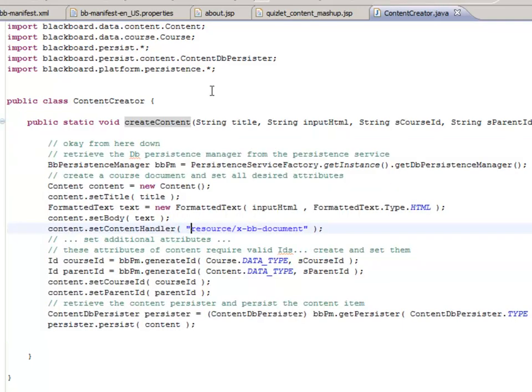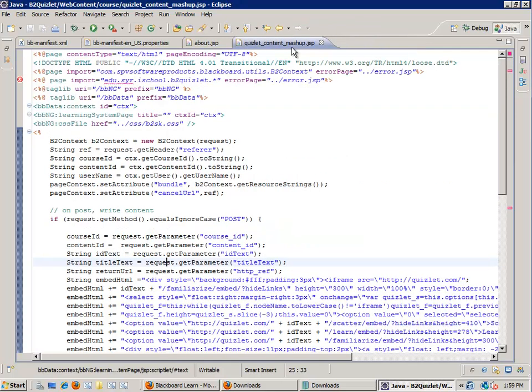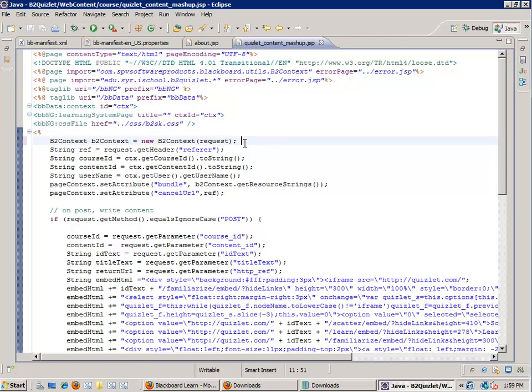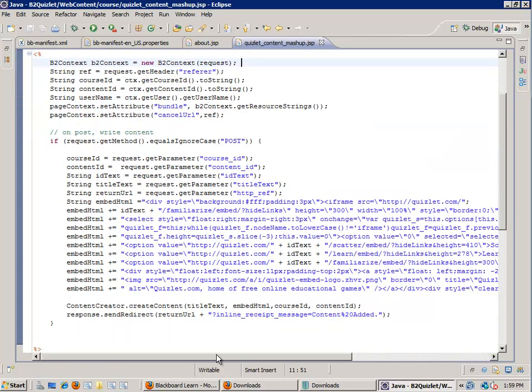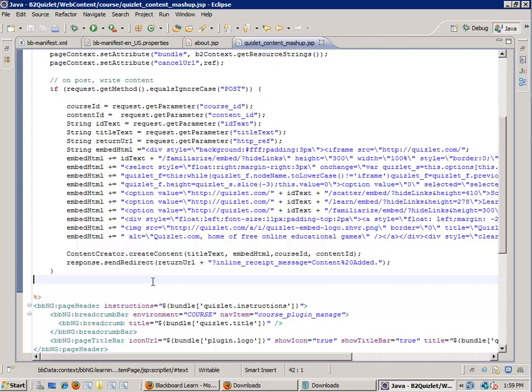Now that we've got this here, if we save this, close it, go back to the content mashup building block, we'll see that our error disappears up here. Our error disappears down here because it can now resolve that dependency. And it looks like we have everything we need to make this building block go. I'm a little nervous. Let's give it a try.